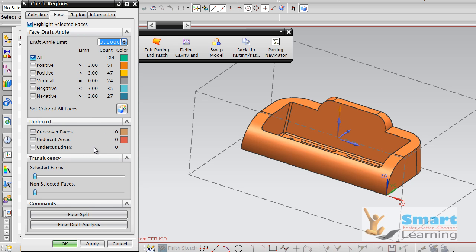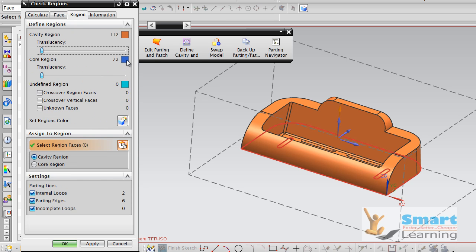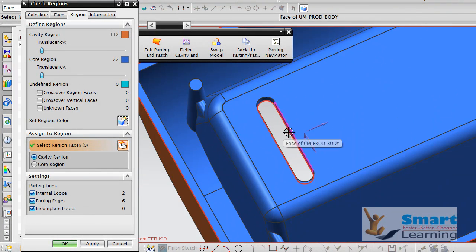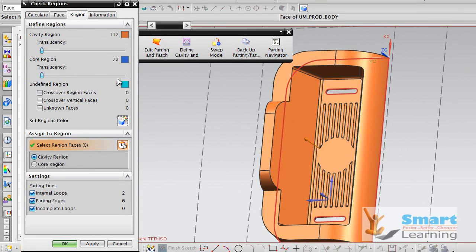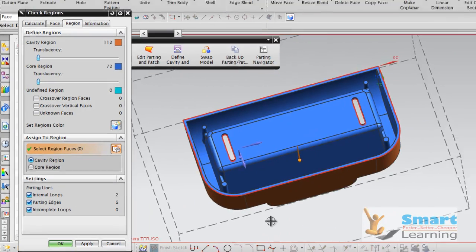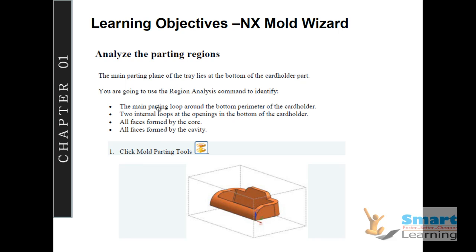No undercuts are displayed here. If you go to Region, the core region is colored with this and cavity region is colored with this, which you can set here as the region colors. Once you set the region colors independently, you can look into the different areas displayed. Cavity regions consist of 112 faces with this color and core region 72 with this color. The main parting loop is around the bottom perimeter of the card holder, two internal loops at the opening in the bottom of the card holder — so two openings are there, that also you can find out.